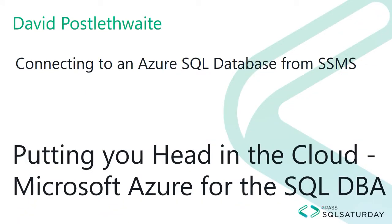In this video I'll be showing you how to connect to an Azure SQL database from SQL Server Management Studio on your laptop.